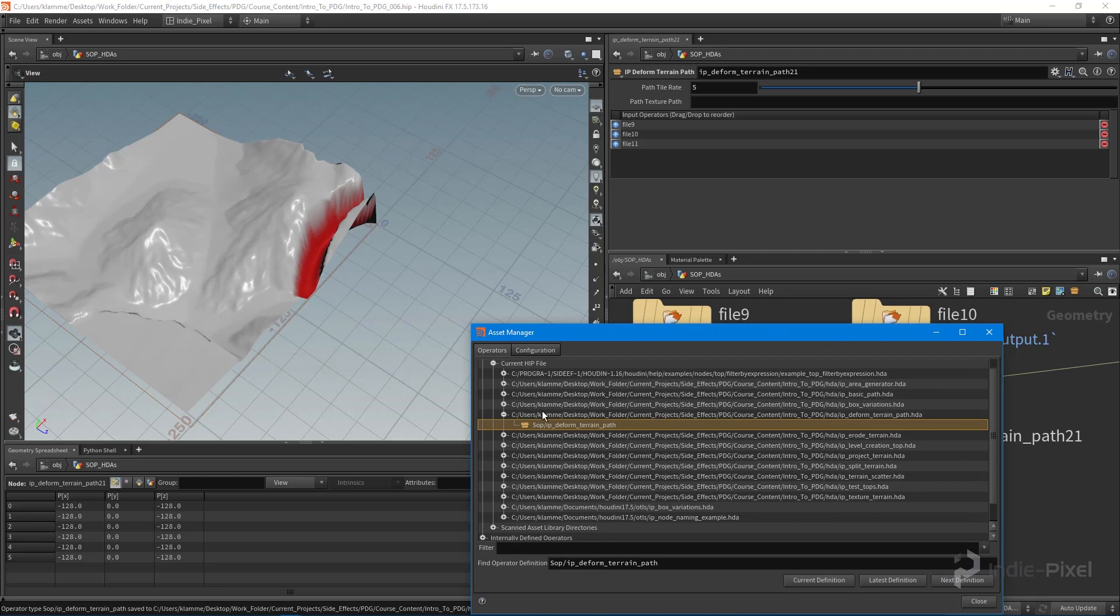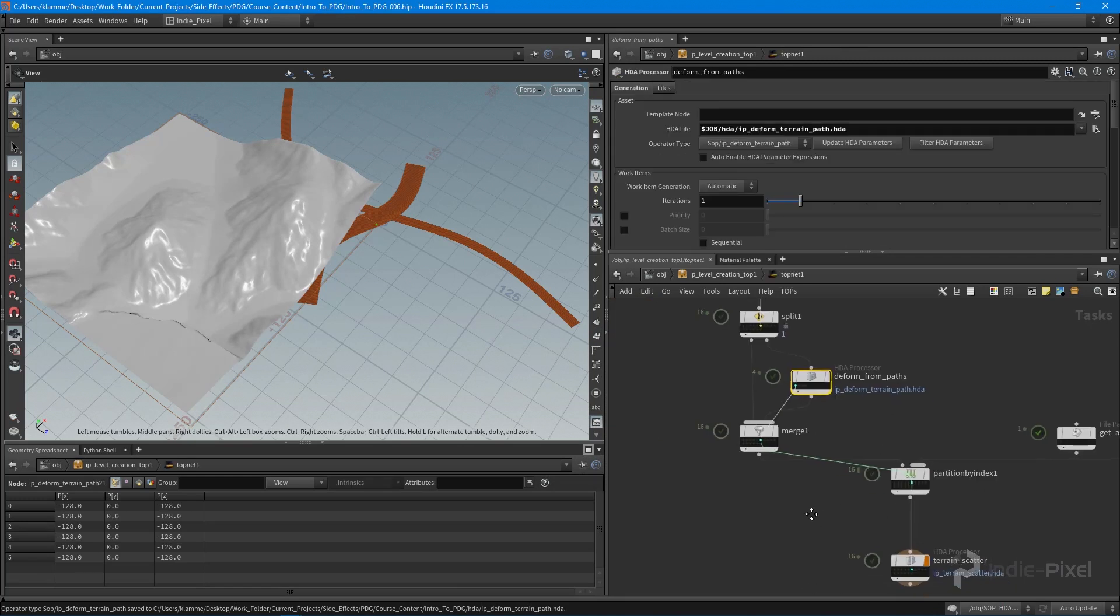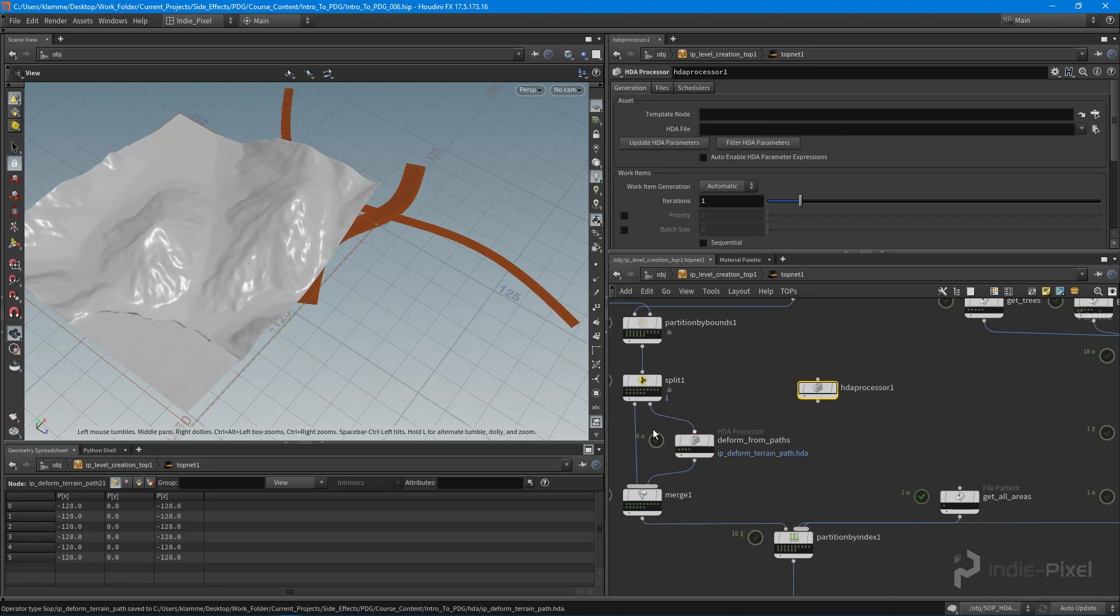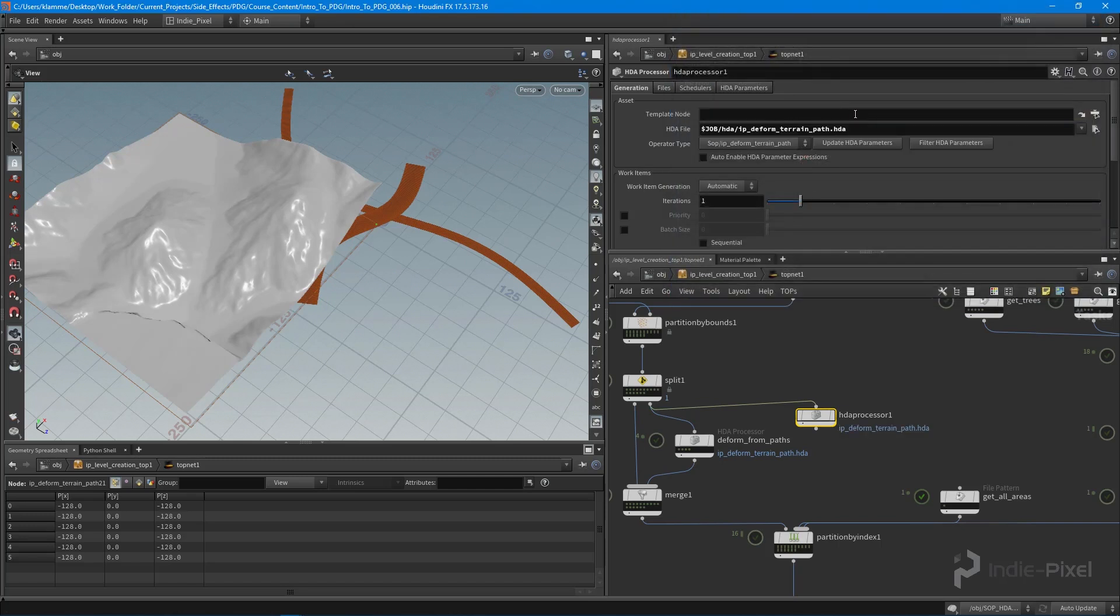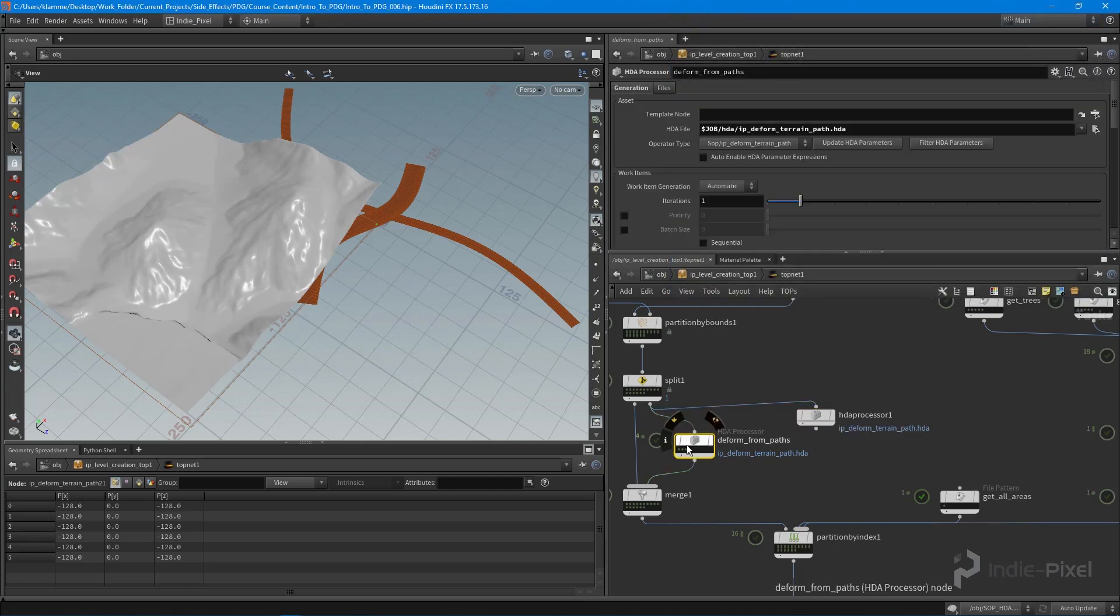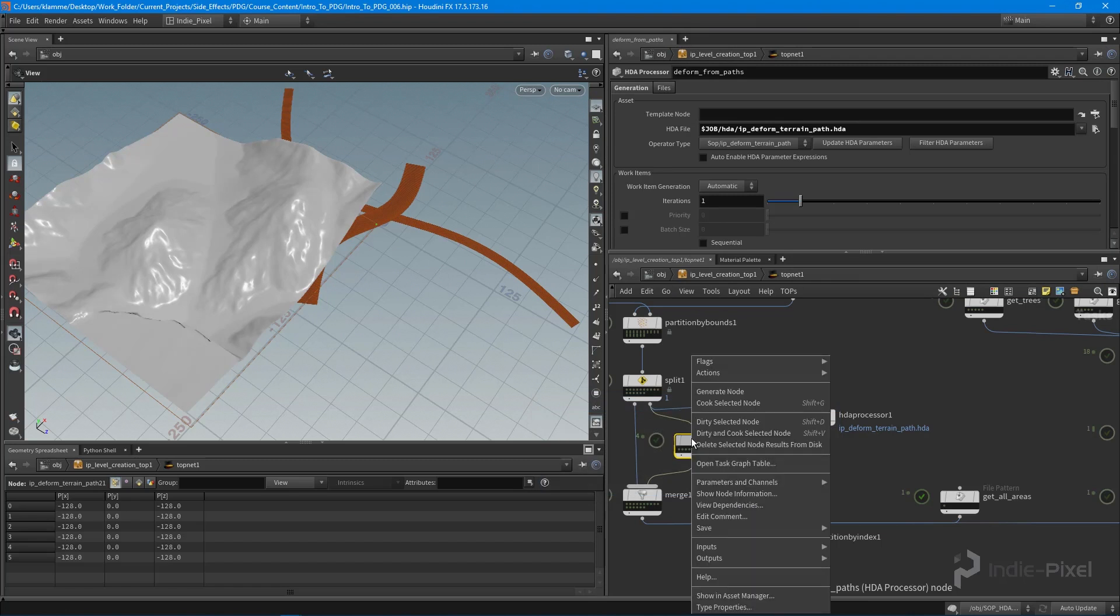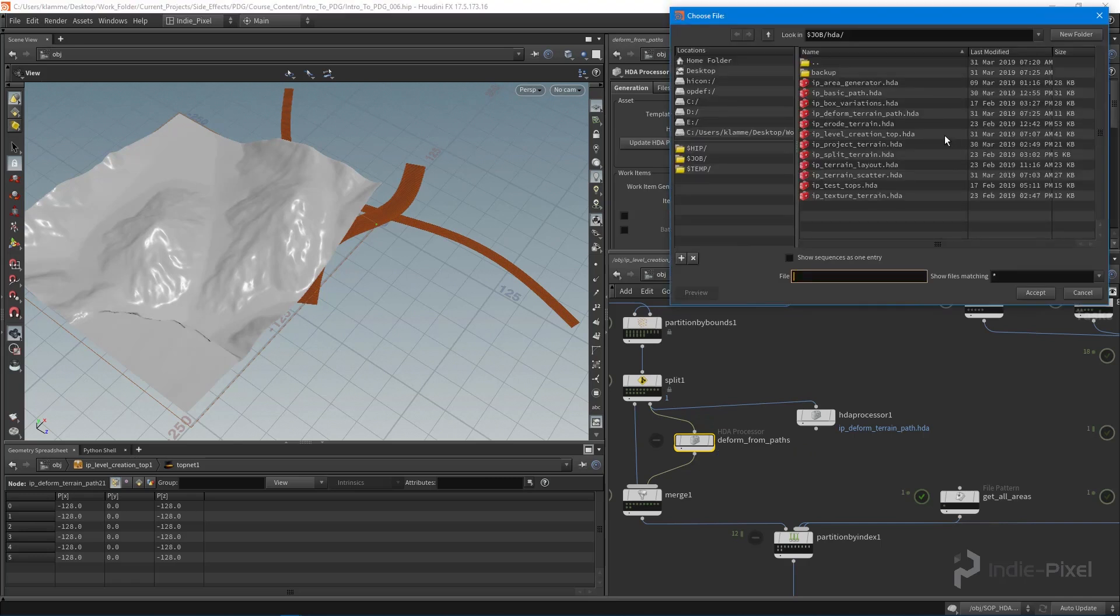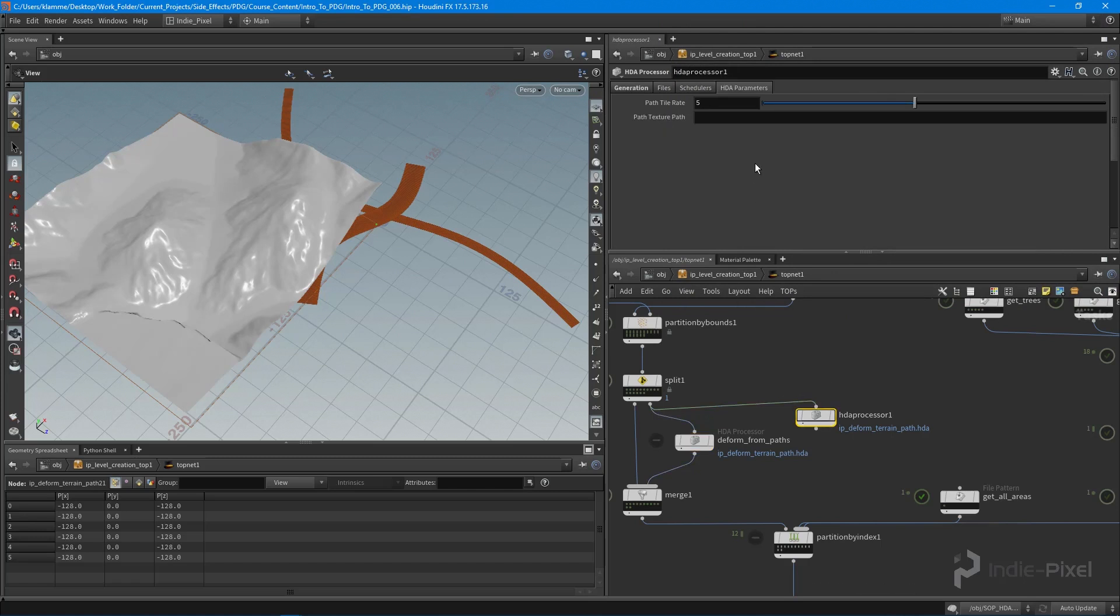Alrighty, so let's go back down here and let's actually just make another HDA processor and see what happens here. So let's go and load the deform terrain path. I wonder here, let's actually just dirty the selected node. It's really not wanting to do it, is it? That is definitely a bug.